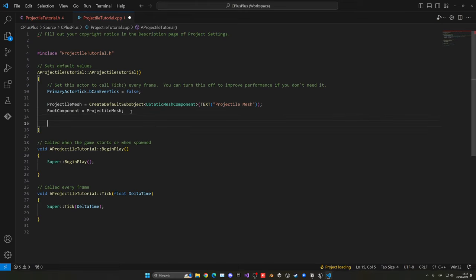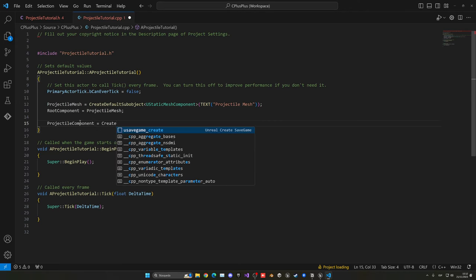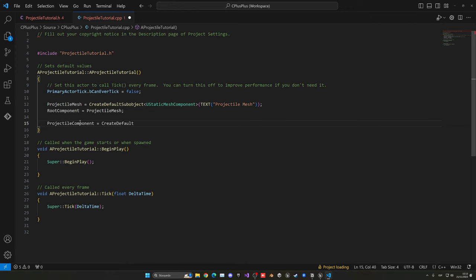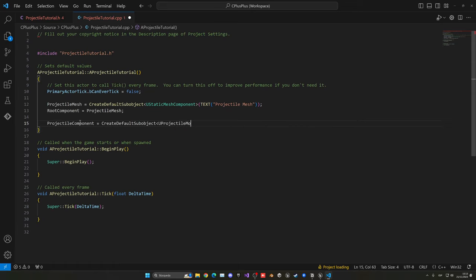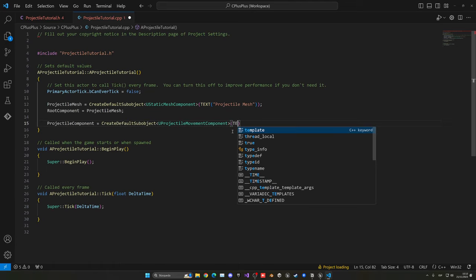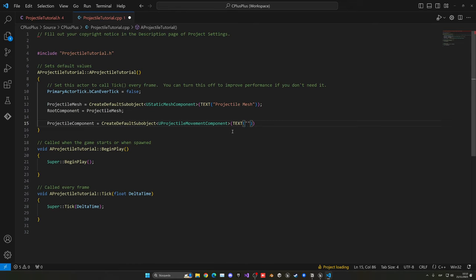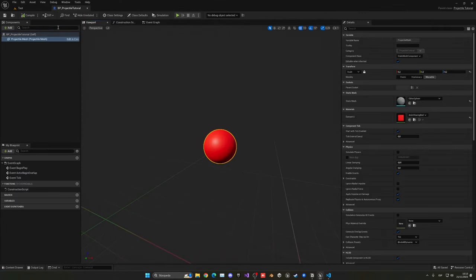In the constructor, create the component similarly to what we did for the mesh: 'ProjectileComponent = CreateDefaultSubobject<UProjectileMovementComponent>(TEXT("ProjectileComponent"));'. Add the semicolon and the component is created. Save the file and go back to Unreal to compile the changes.